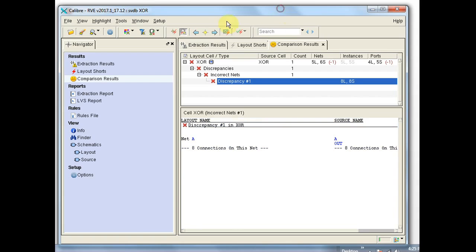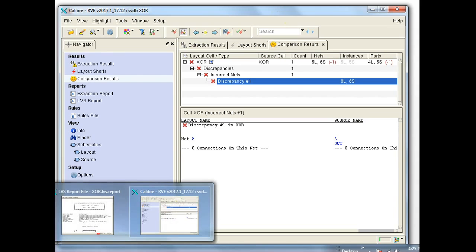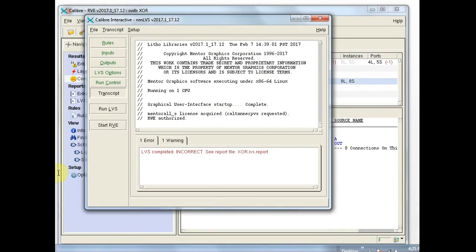At this point if you fix the layout and you want to run LVS again to check your fix, you can come back to Calibre Interactive and run LVS and go through the job. You would probably also want to run DRC after modifying the layout as well.